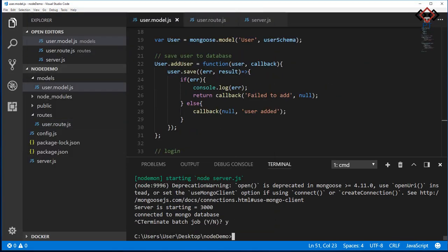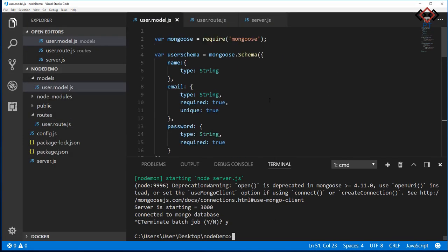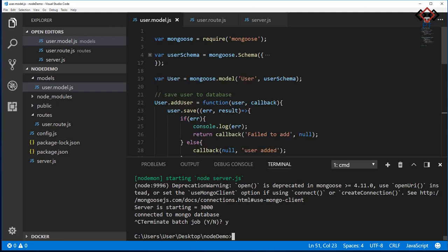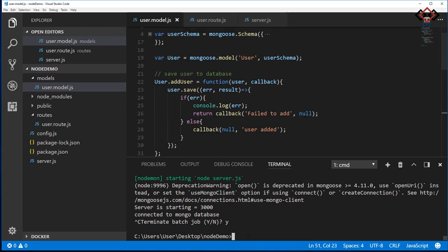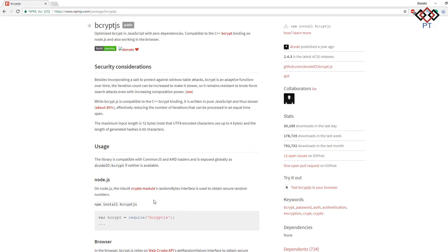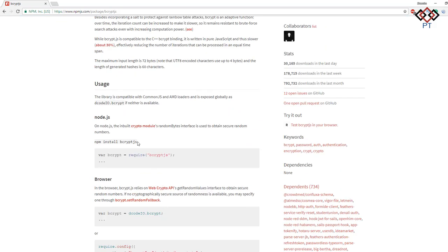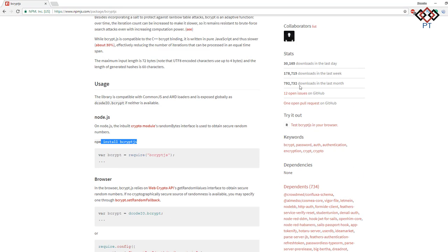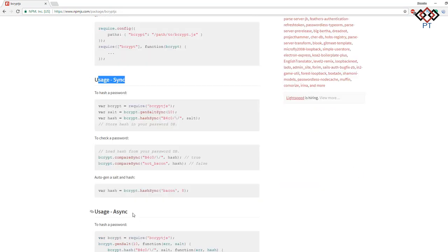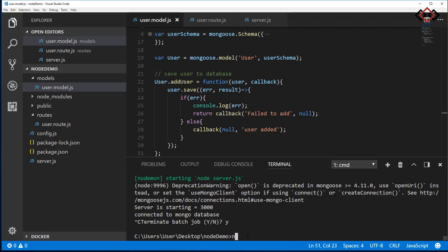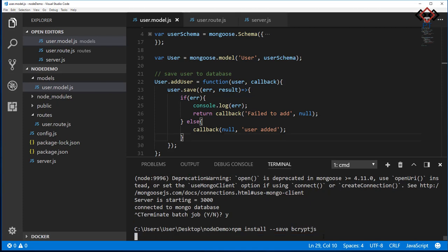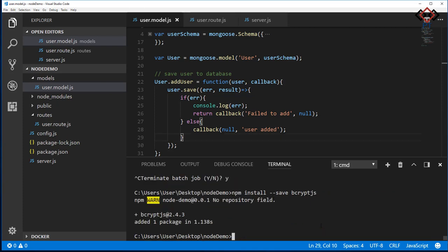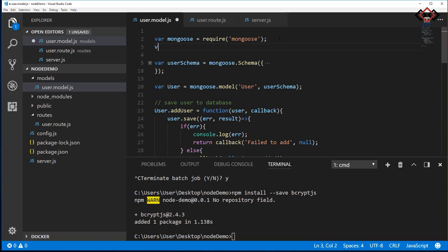Let's learn how to encrypt the password. Here I am going to add bcryptjs for password encryption. You can check this package on npmjs.com, how it works. Back to the code editor and install this from the terminal. Now import bcryptjs to use it.